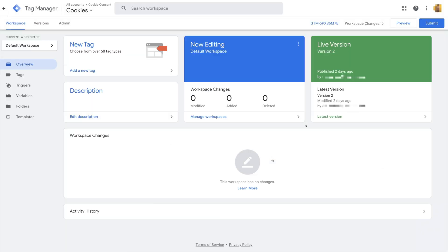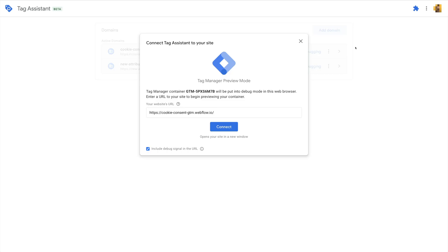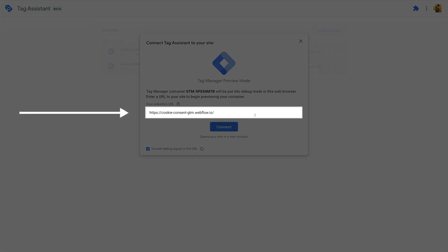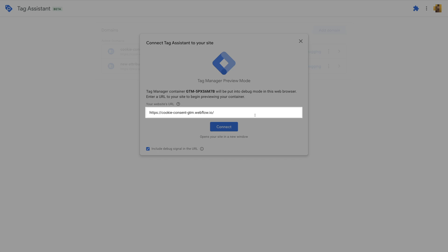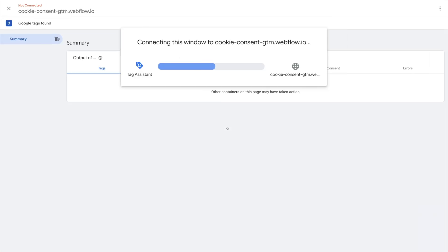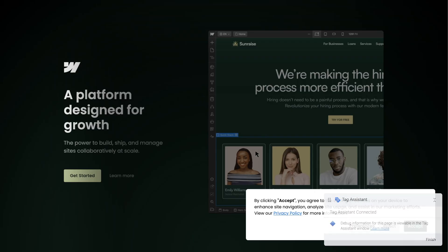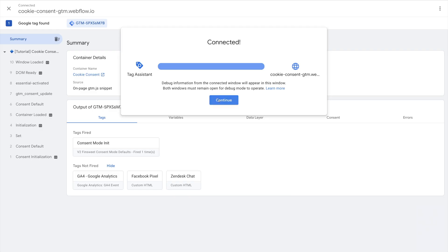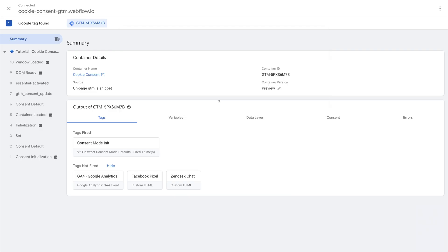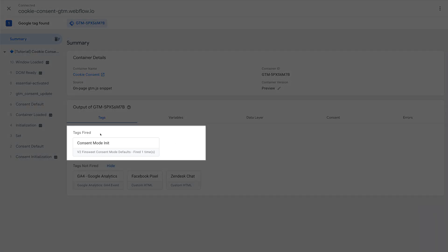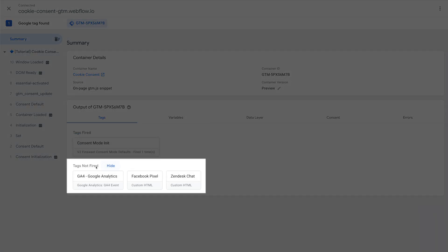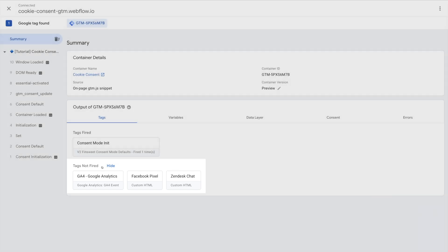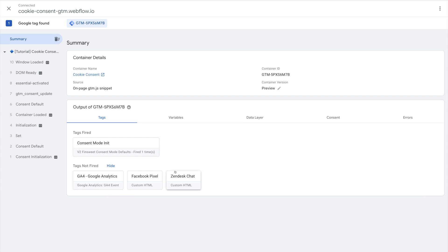Now let's test our setup and make sure it's working. I'll click on the Preview button and then add the URL of the website we're working on. This prompts Google Tag Assistant. I'll collapse this message and then go back to the Tag Assistant tab. Click on Continue. And then here in the Output section, we can see two classifications: Tags Fired and Tags Not Fired. The consent mode init is fired and that's exactly what we want. We have our three scripts not fired, and that's also what we want. Let's see this working.